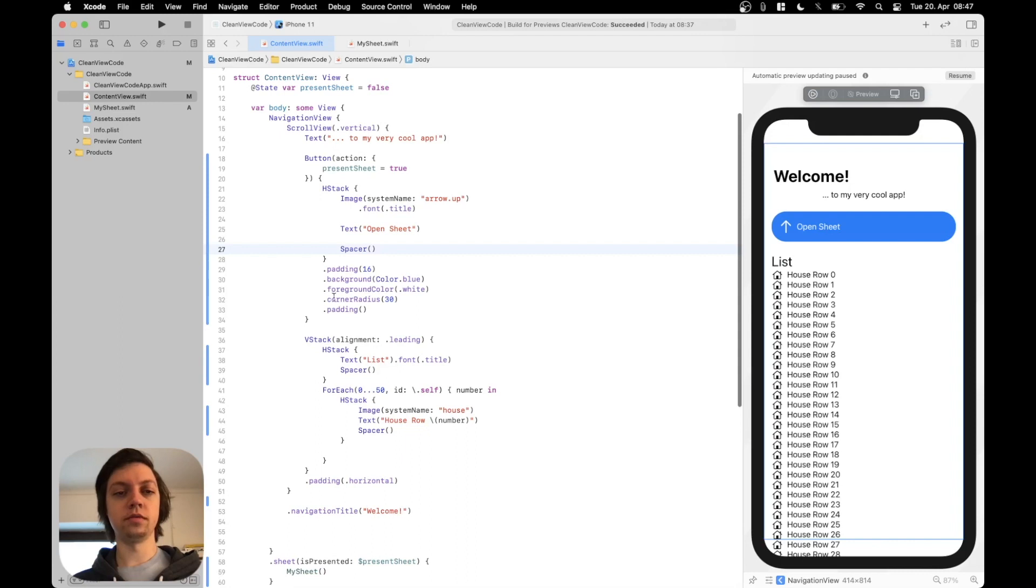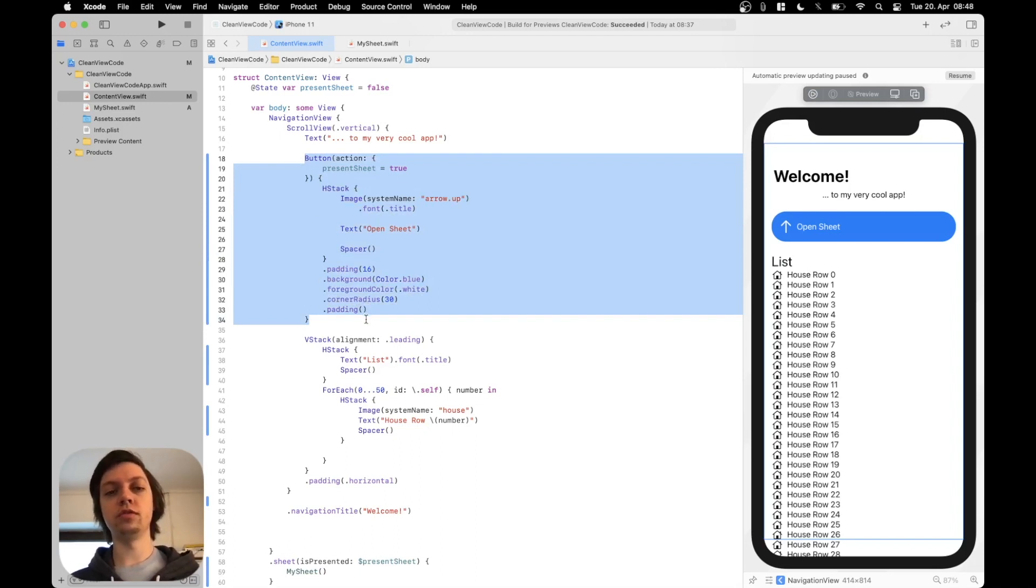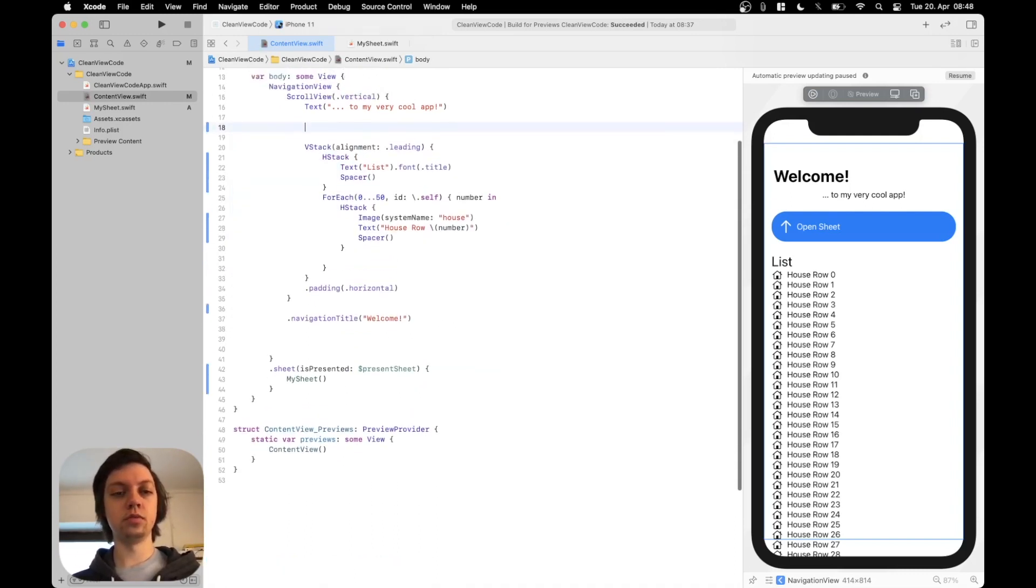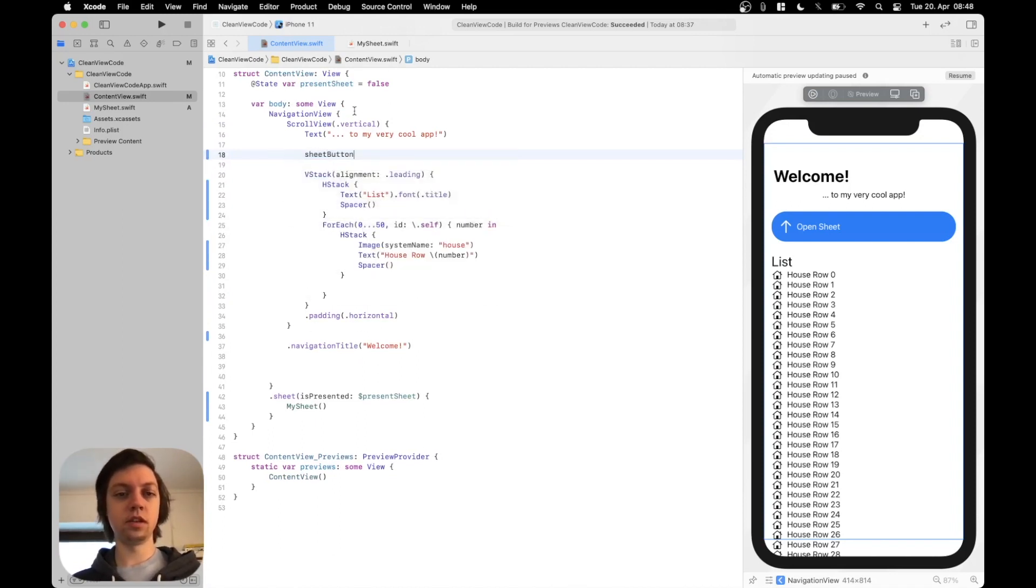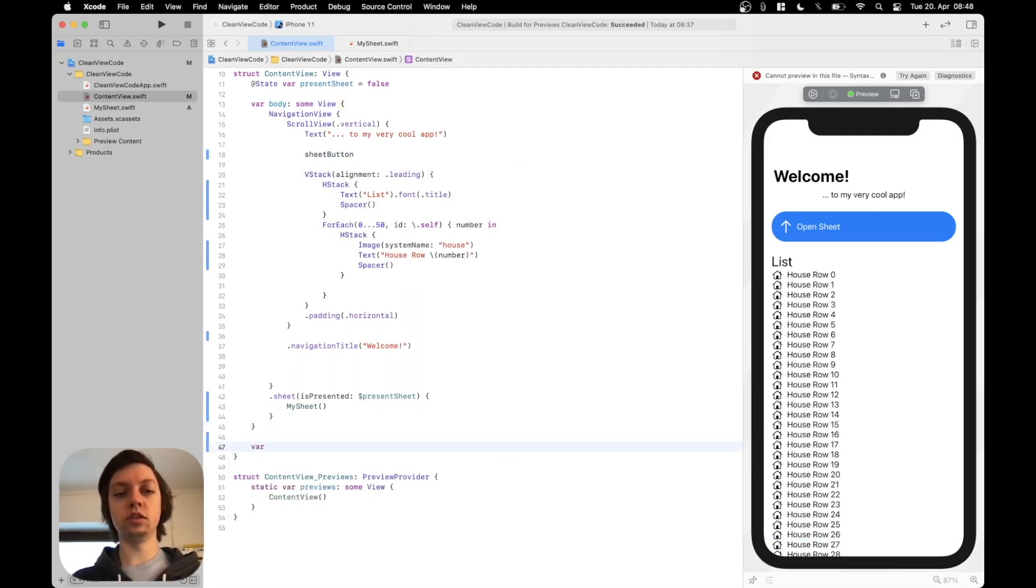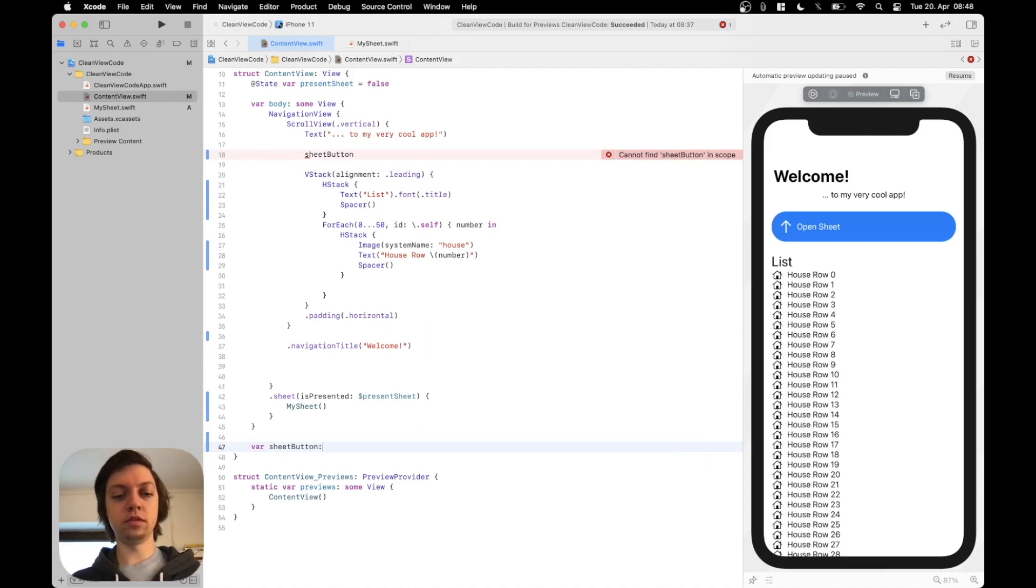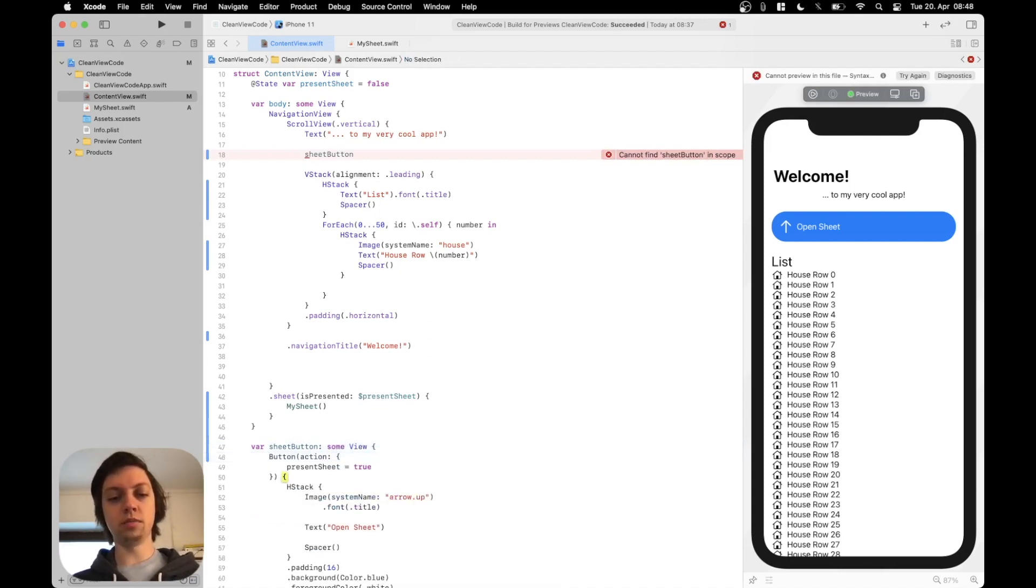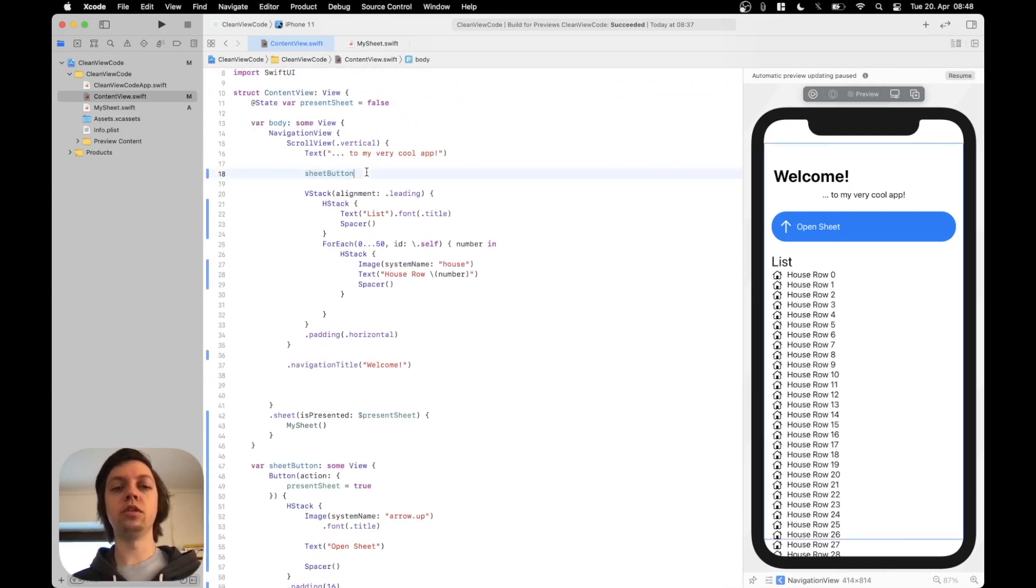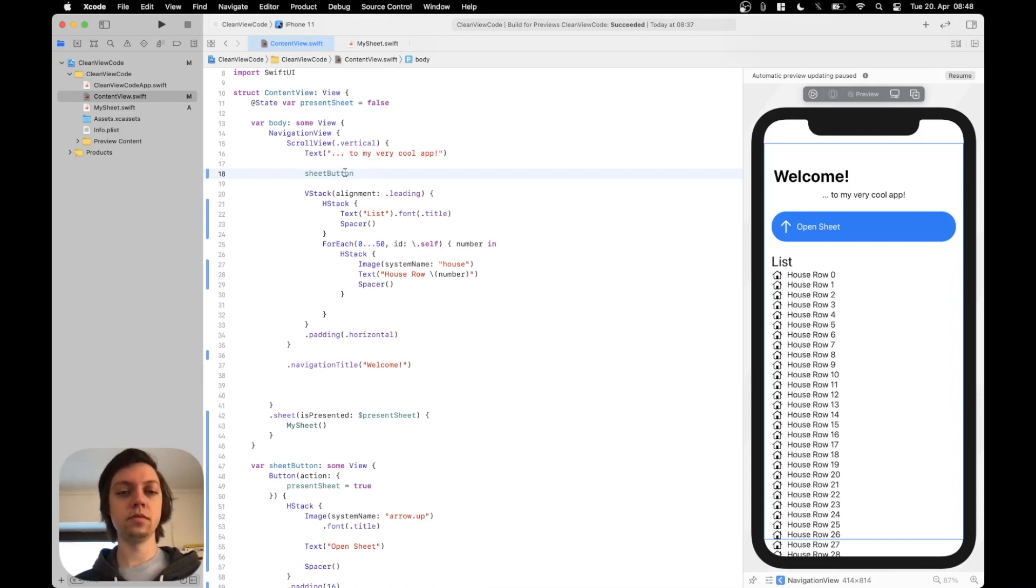So that's this button here and this is pretty long. So what you could do is create a separate view for it but since I'm only going to use it inside of this content view, I'm just going to copy it, remove it and call it sheetButton just like this. And then outside of the body I will create another computed variable just like the body which I will call sheetButton. Give it the type sumView just like the body and paste my button in here. And this now allows us to make the body itself much much cleaner. Because we just have this sheetButton here and we don't have to think about what it actually is and what it does.